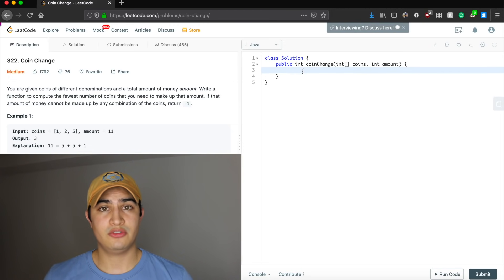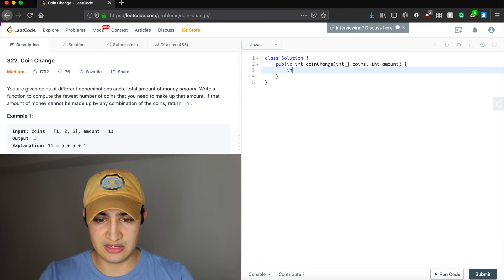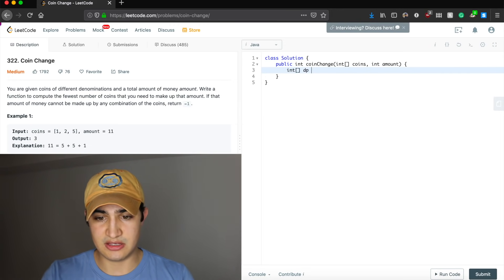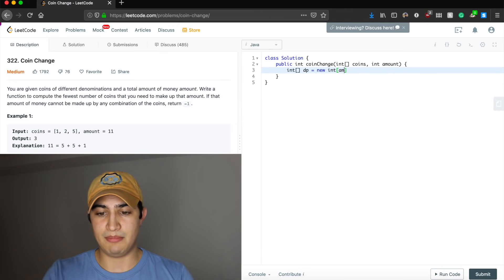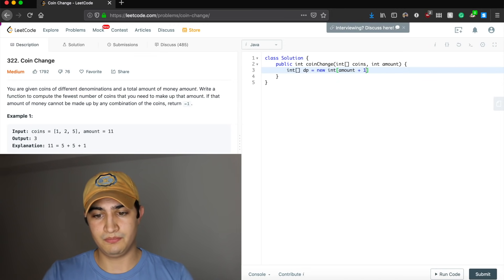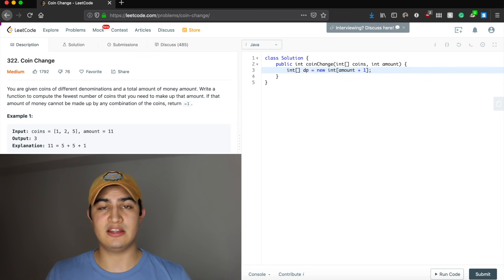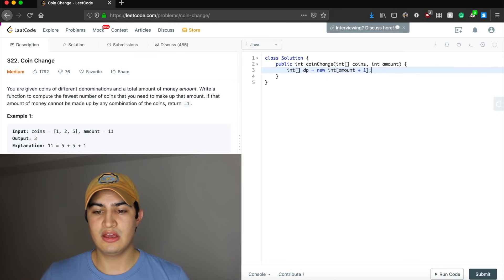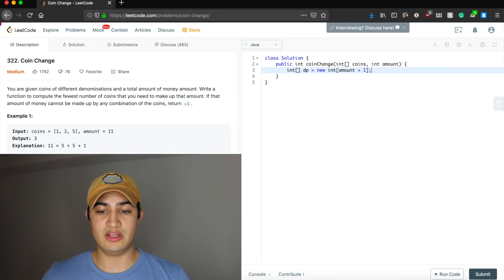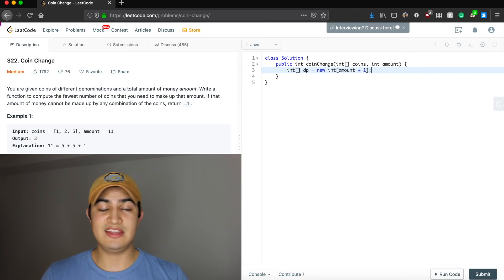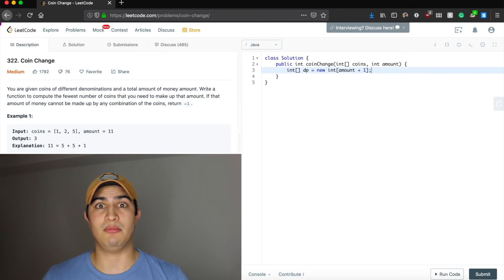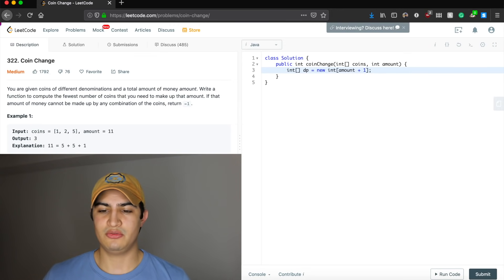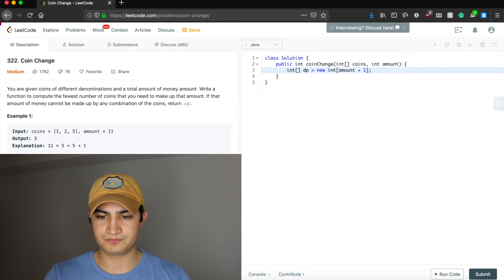Let's make our DP array: int dp equals new int[amount + 1], because we need amount plus one slots since this is zero-based. If we said new int[amount], we'd only get up to amount minus one, so we say amount plus one to account for the zero-based indexing.